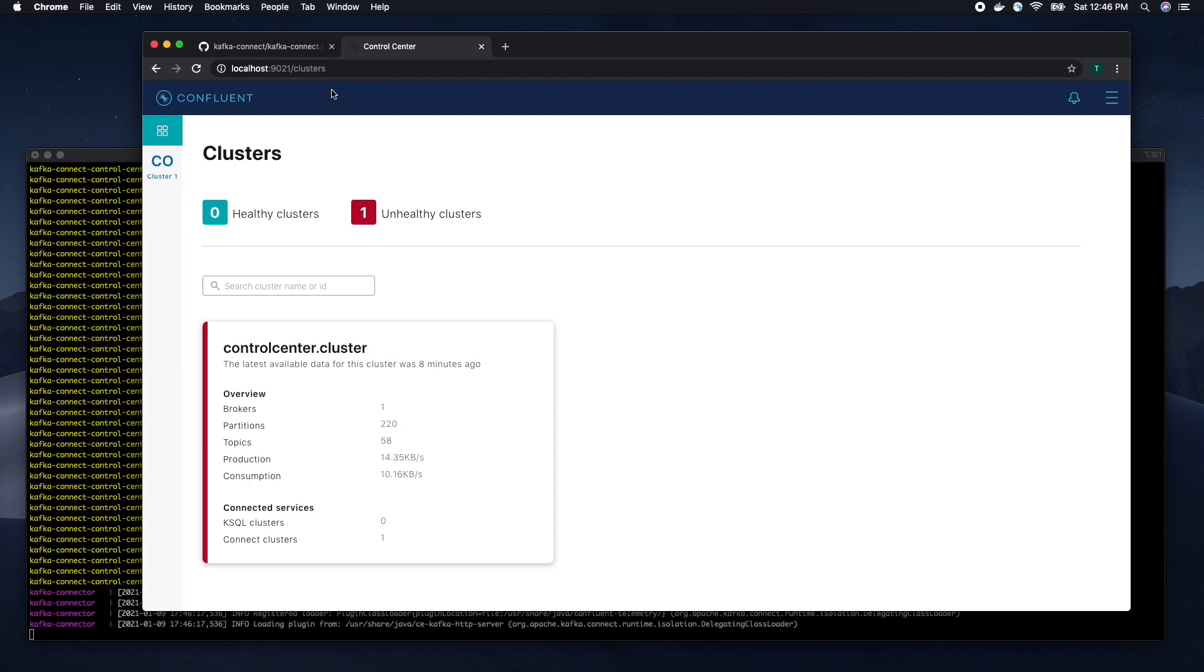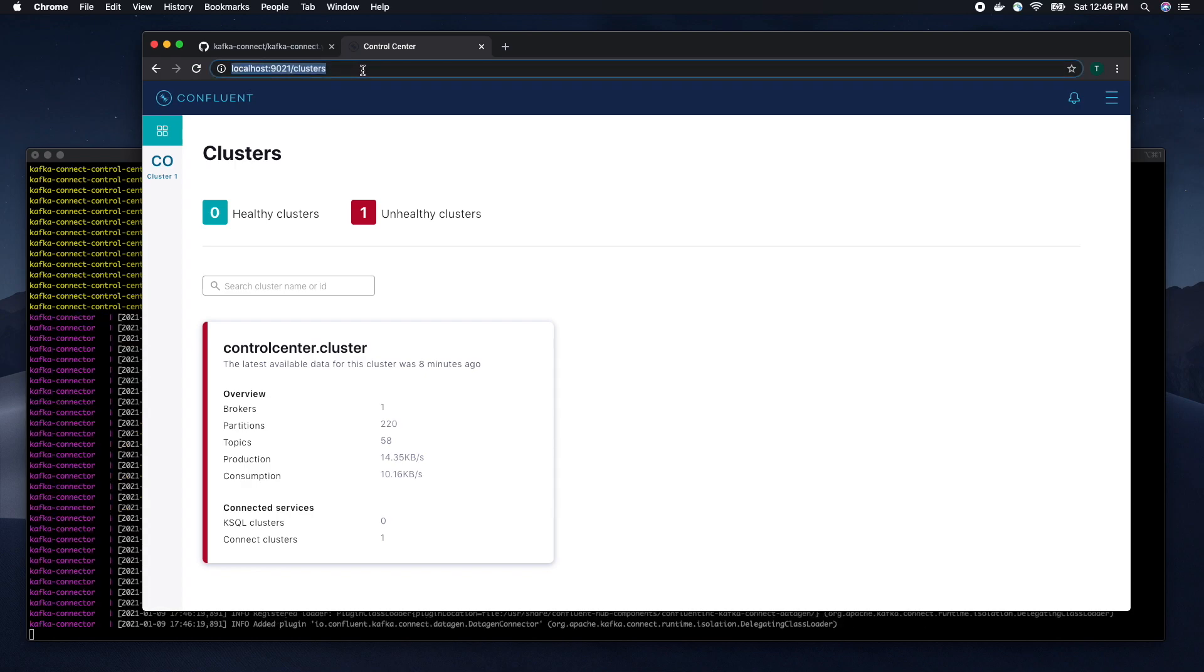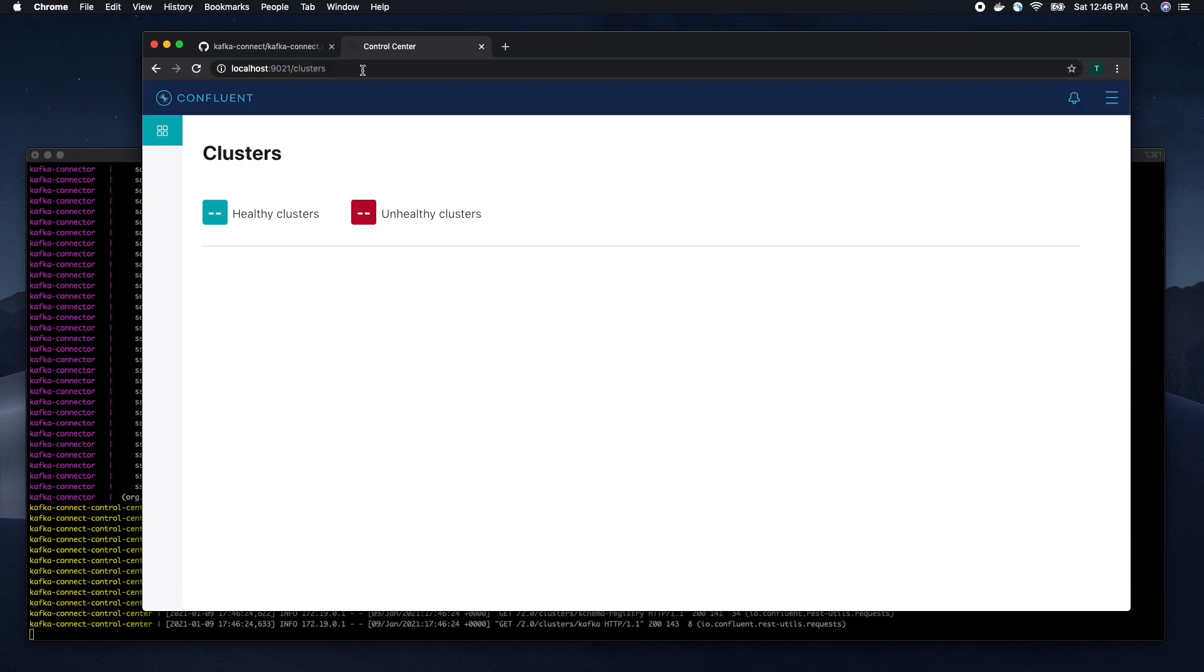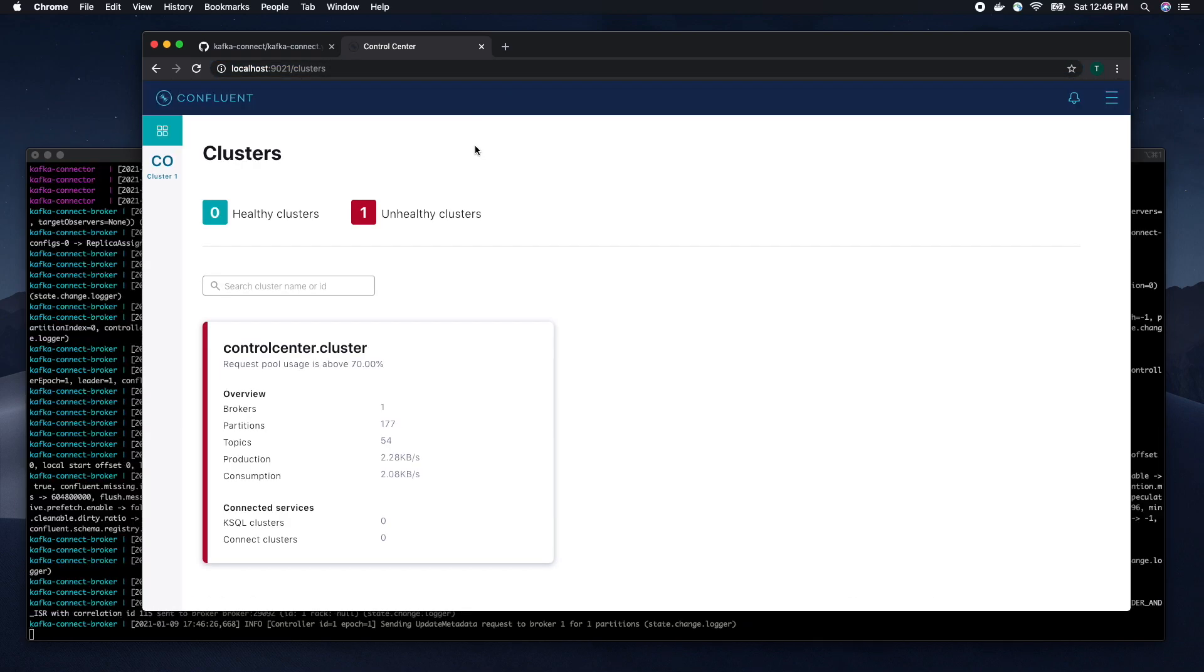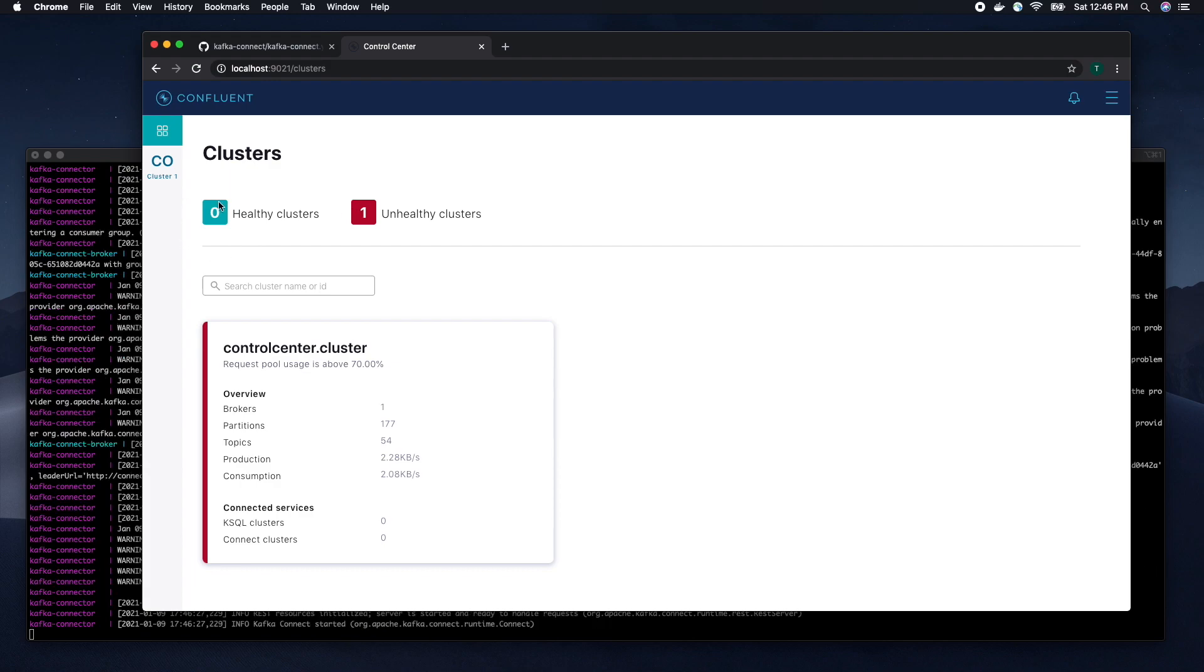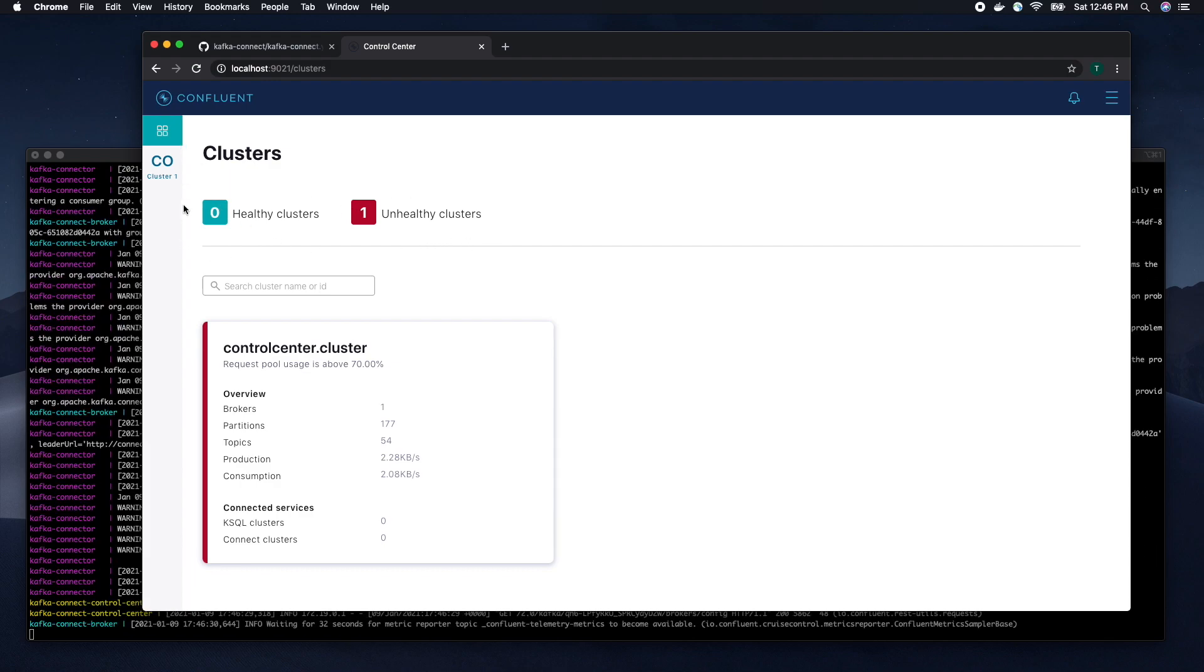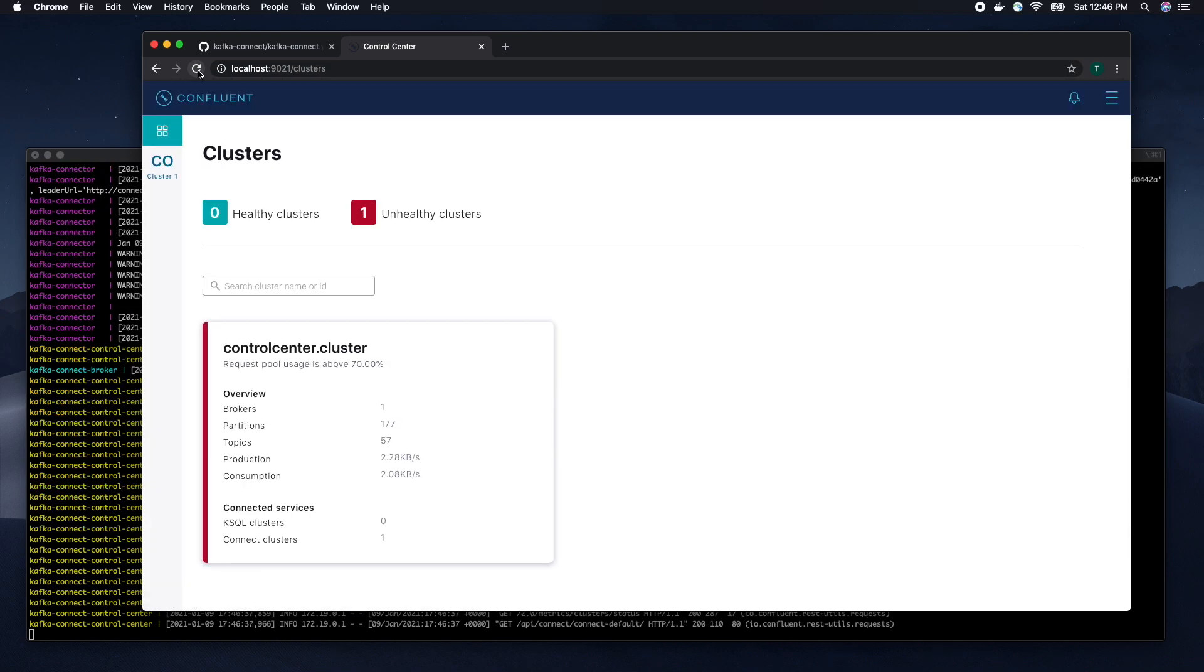To be able to verify that our cluster is up and running, we are going to Kafka Control Center UI application. We can see that we have one cluster running locally on our localhost. However, it's still not in the healthy state. We need to wait several moments to have it in a healthy state.